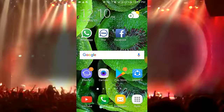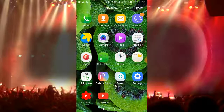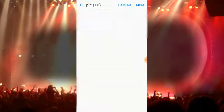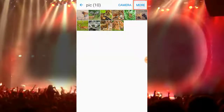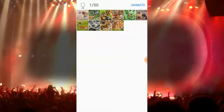At first I have to go to gallery. I tap on gallery to open it. Here I select a folder. Now I tap on more, then I tap on animate.